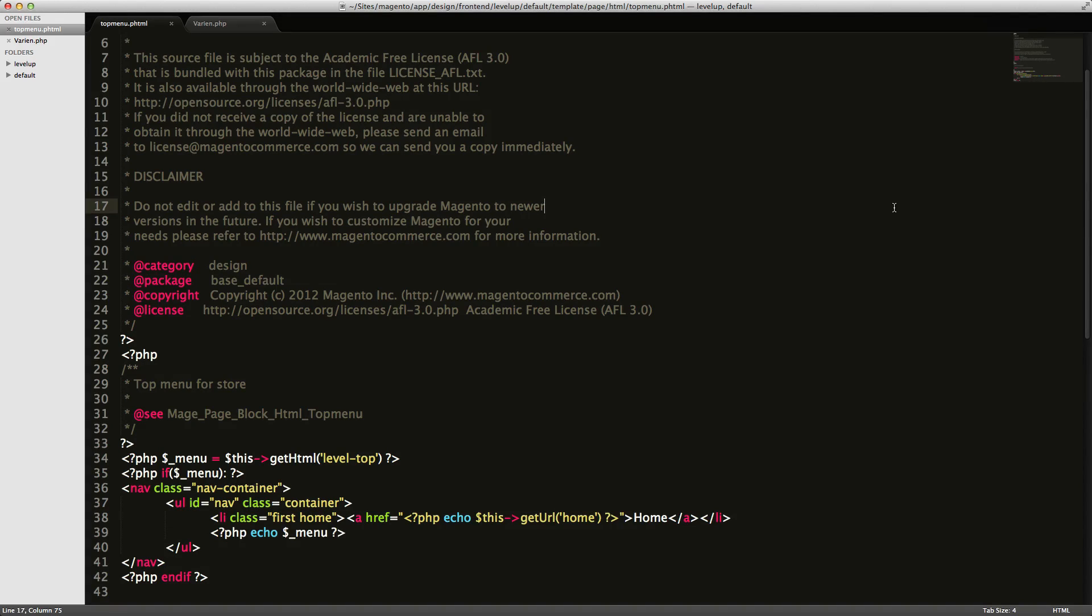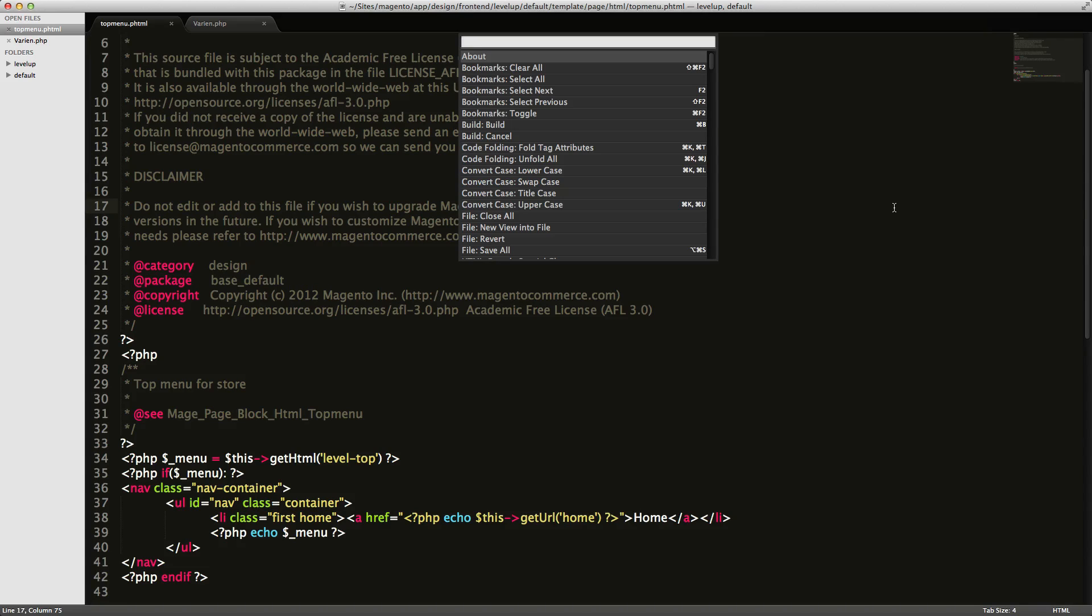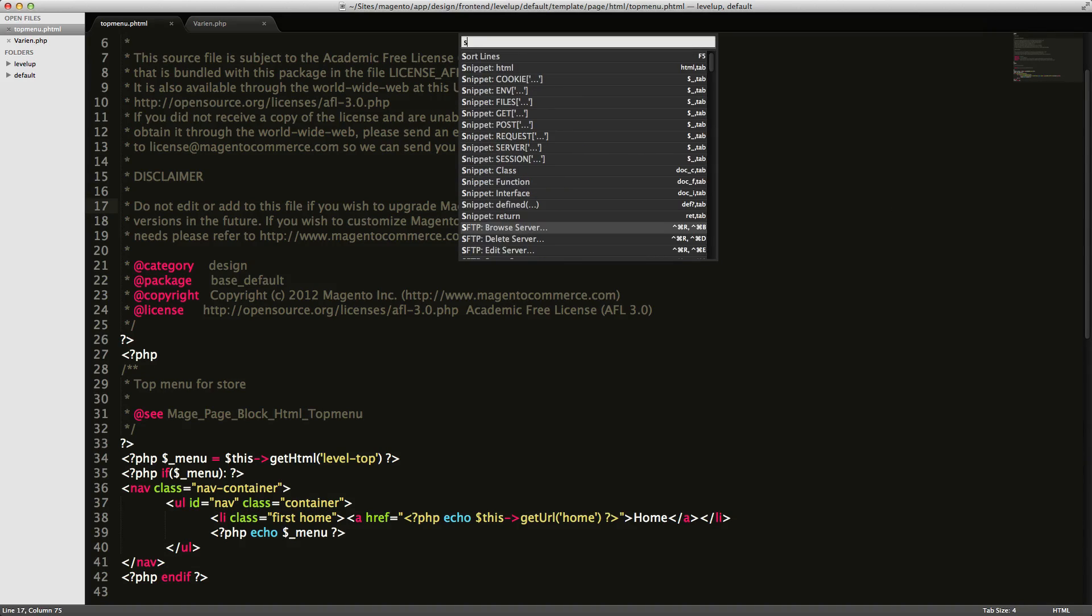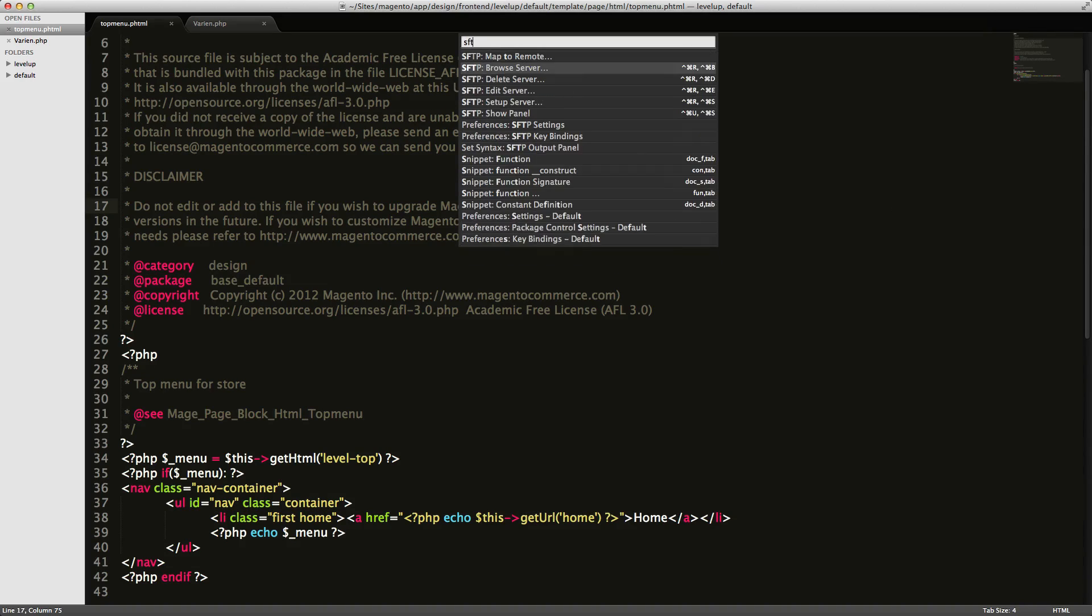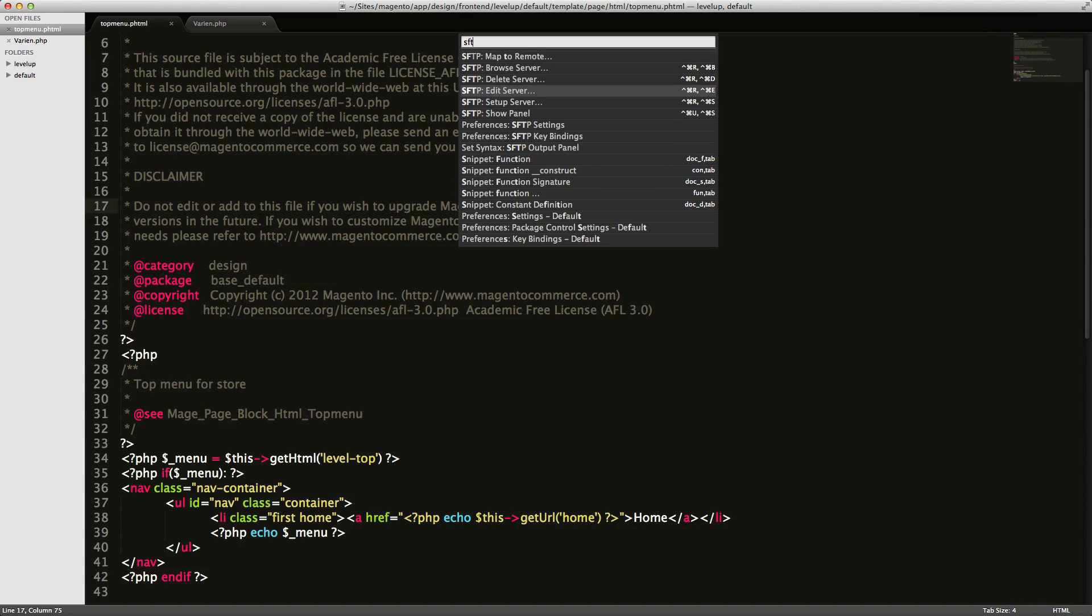In fact, if it comes up with a message saying I haven't, that's probably because I haven't put the license in this particular computer yet. But if you do Command-Shift-P and bring up your menu here and start to type SFTP, you'll see that there's some commands here. We can do all sorts of stuff. So we're going to actually just set up a server.